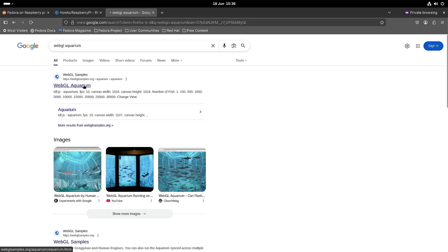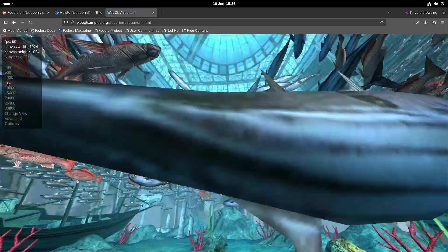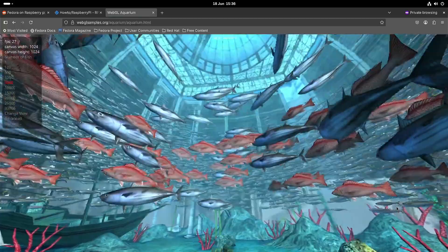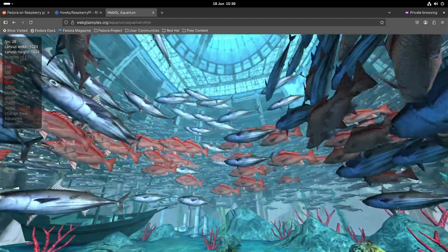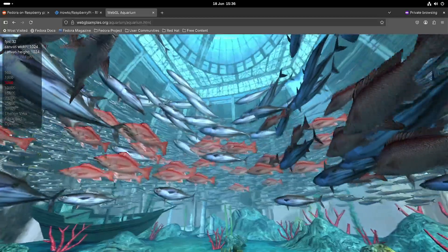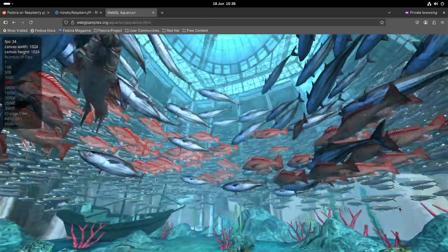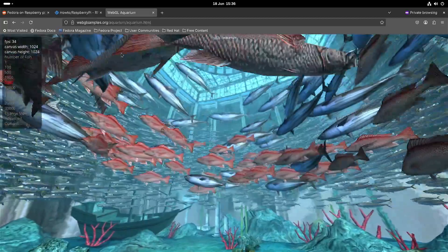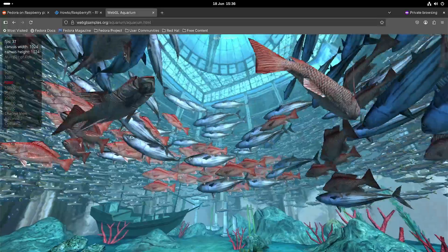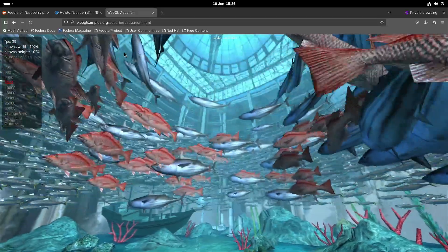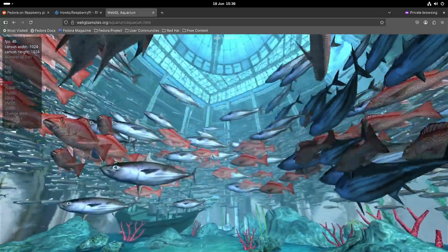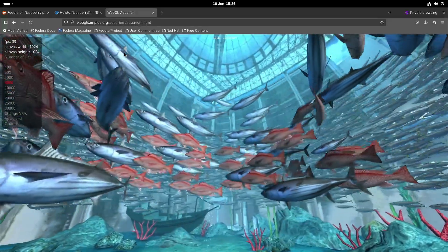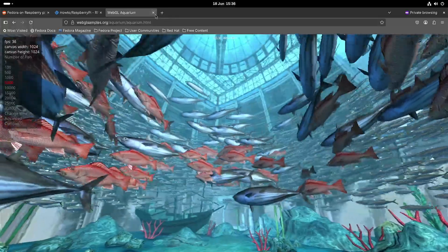So let's do a quick test with WebGL Aquarium. So let's just try 5000 fishes and then almost 30 frames per second which is not bad. Not bad, we're getting above 30 frames per second. Almost 40. Okay not bad.